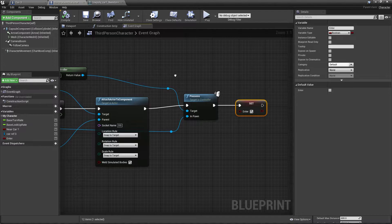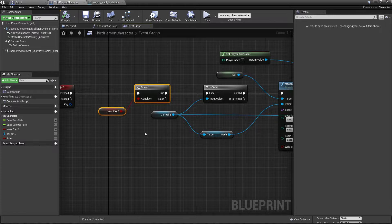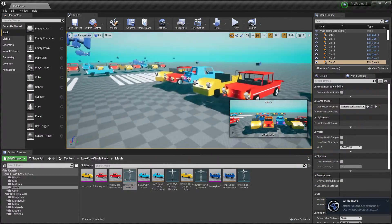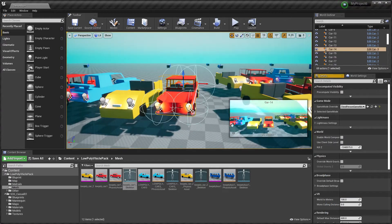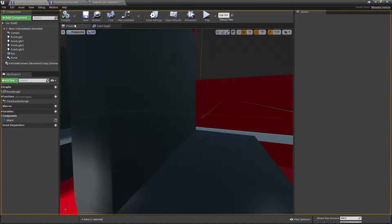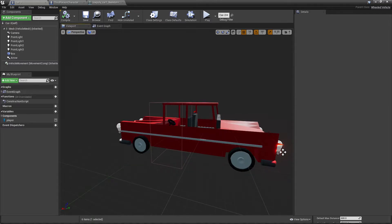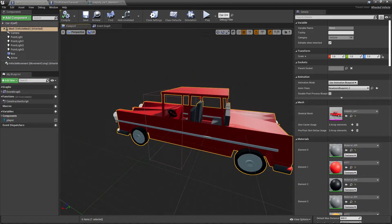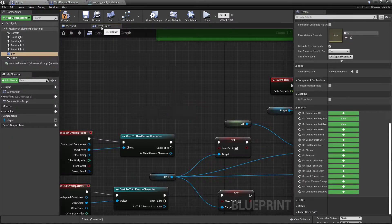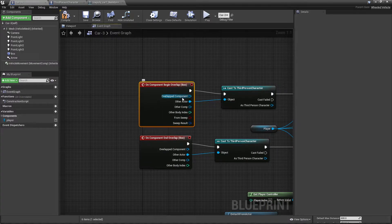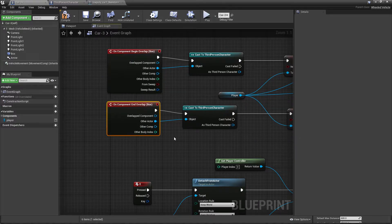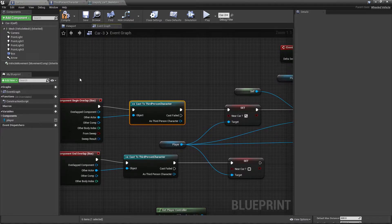There is still a problem: we need to set the vehicle reference and the 'near of car' boolean correctly. With many vehicles in the scene, we need to know which one the player is closest to. To solve this, I go to the vehicle blueprint and in the viewport I add a Box Collision. This box tells us whether we are near this specific vehicle. I set it to Dynamic Overlap, and in the event graph I add 'On Component Begin Overlap' and 'On Component End Overlap' events.